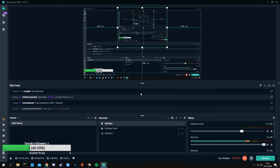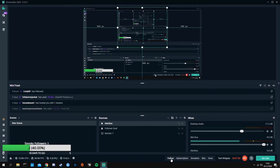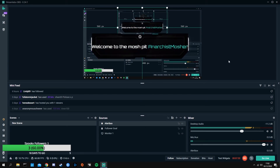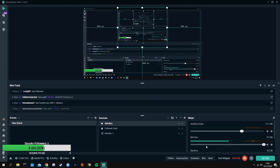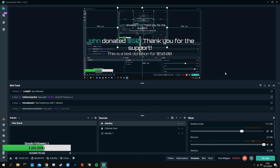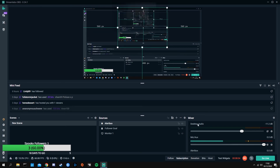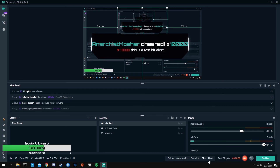One way to test that everything is set up correctly is to go to the bottom right corner and hit test widgets, then test follow. Sorry about that — it was quite loud. But that's how you know it works. If you notice, our follower goal went from two to three, which is another way to confirm it's working. You can also test a donation, a subscription, and bits — just mute it if you need to while testing.